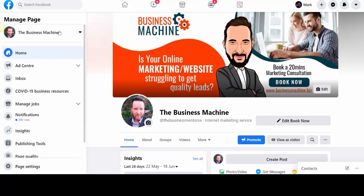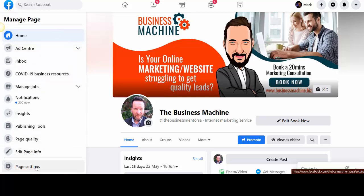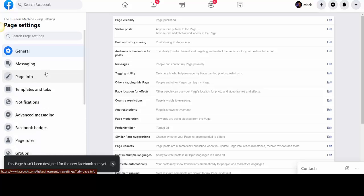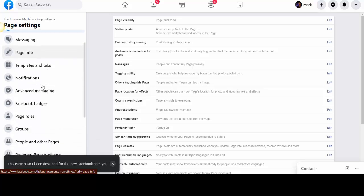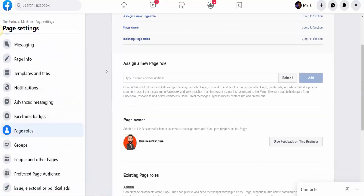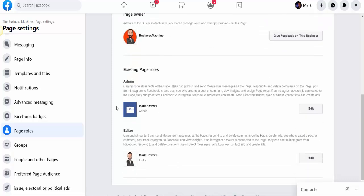On your page itself, if you go down to the page settings down here, and in page settings, just go to the page roles. In page roles, you can see that I've got two sets at the moment.